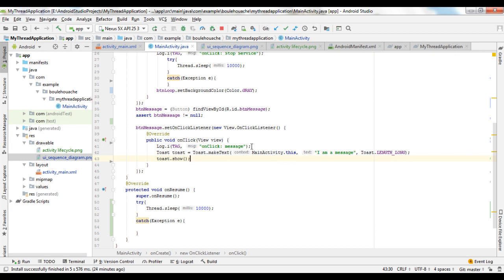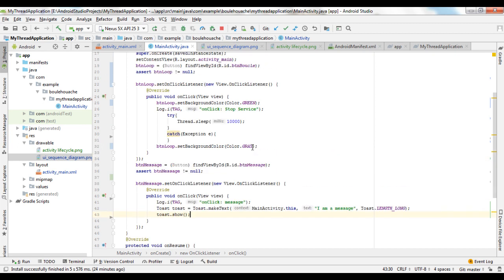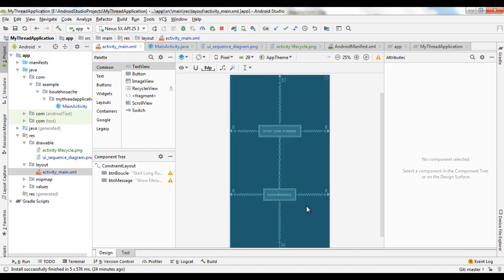Now we see an example of how it slows down the transition and how the user interface looks during the execution time of the corresponding instruction. Here we have a user interface with two buttons: one to start a long-running task and another button to show a message.